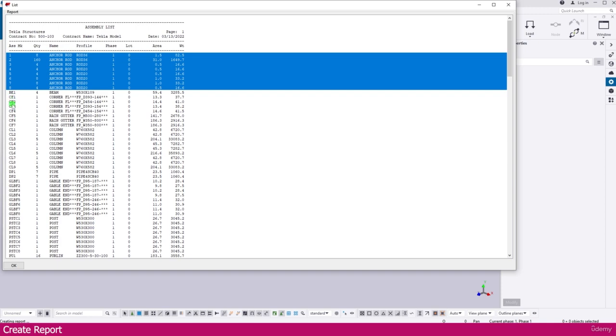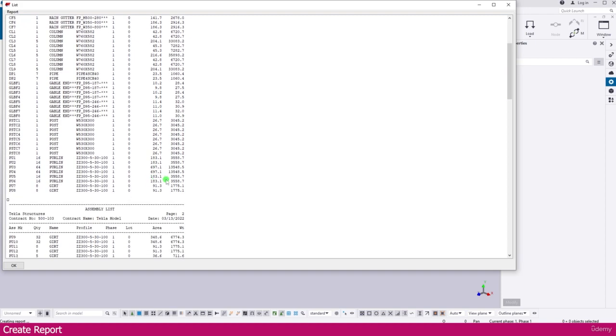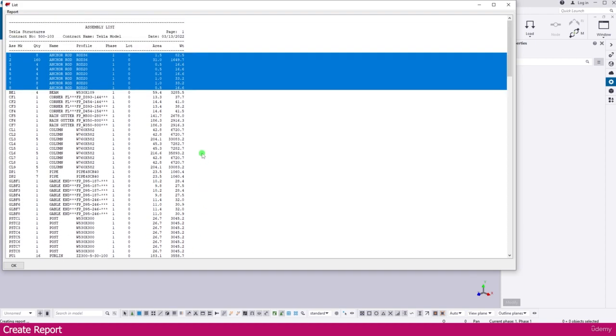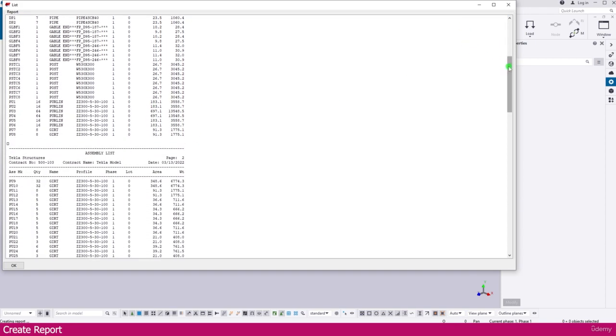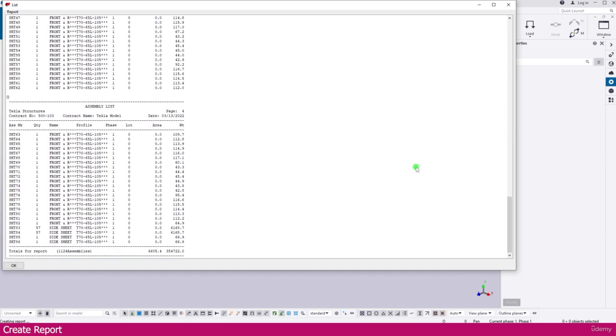This is the assembly mark and here it is quantity and profile name everything you can see here. And this is total weight and all you will get down. This is the total weight and here it is total surface area. Total you will get this much assembly.